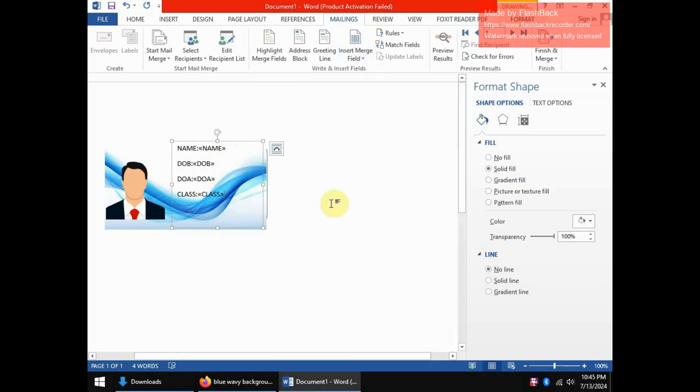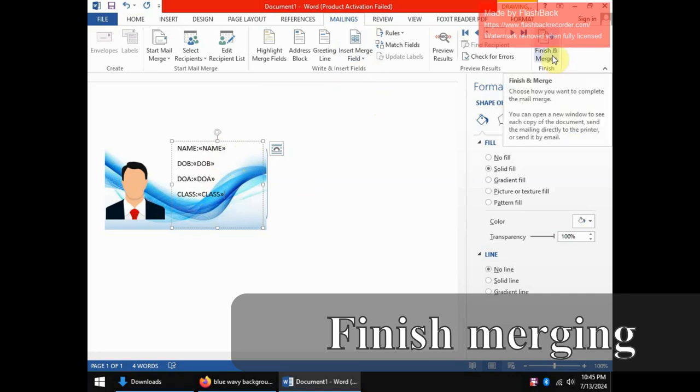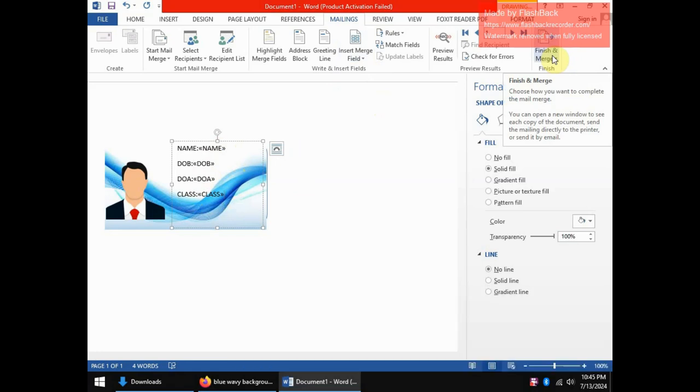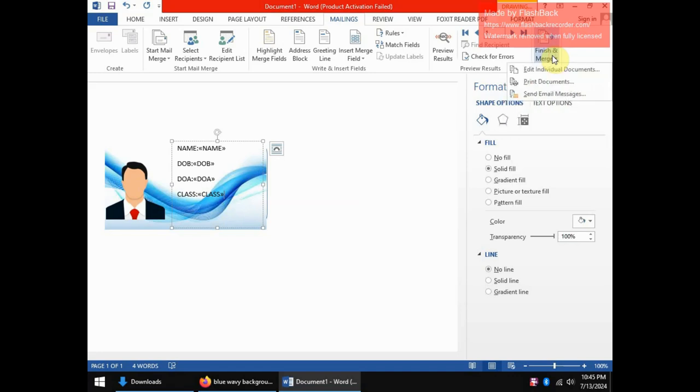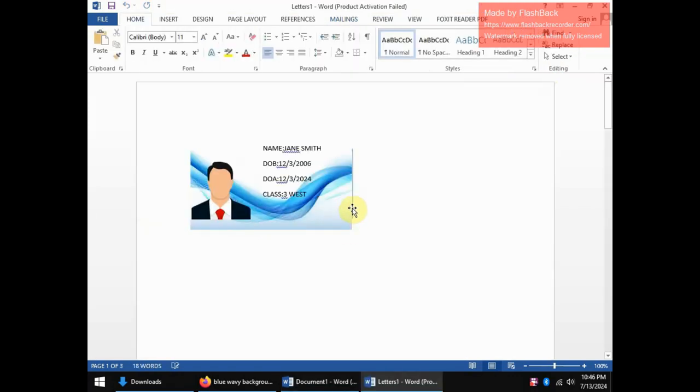So now we have inserted merge fields into our design. And so if we now go ahead and finish merging, what will happen is the software will now pick individual records from the spreadsheet and insert them in our design to make individual unique IDs. So let's do that, we can finish and we can edit individual documents. Now we have a dialog box where we can select which records to include in our finished documents or IDs. And let's choose all and click OK.